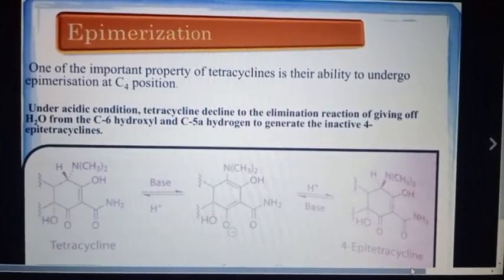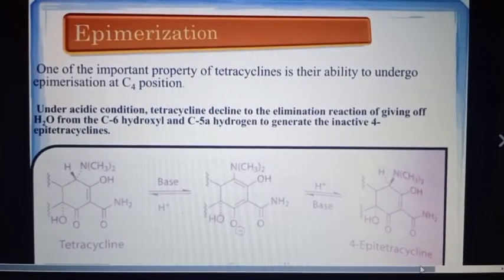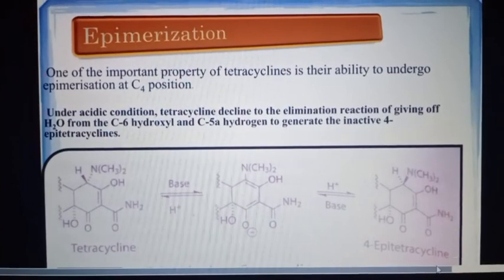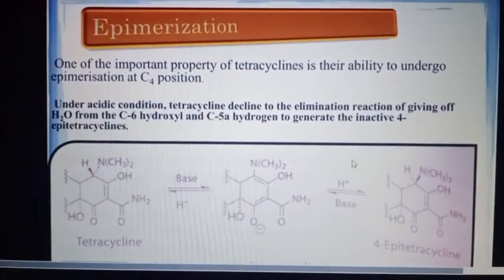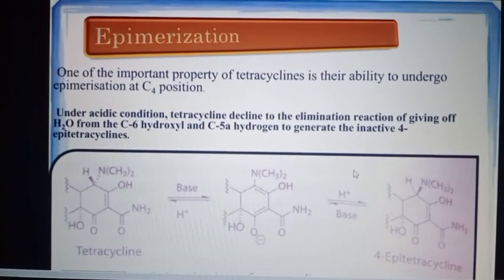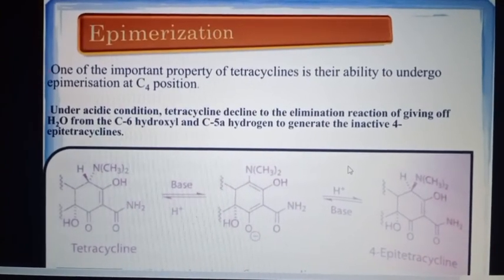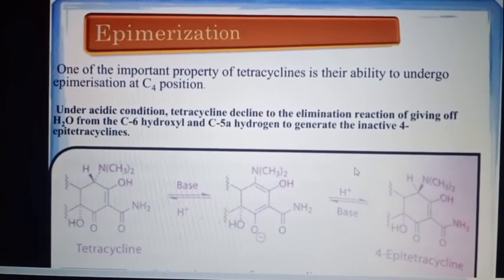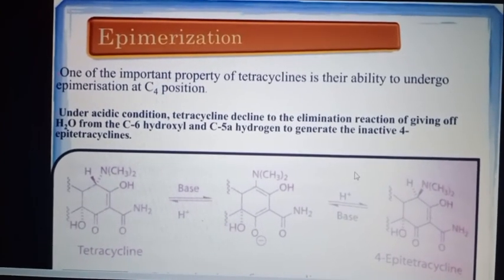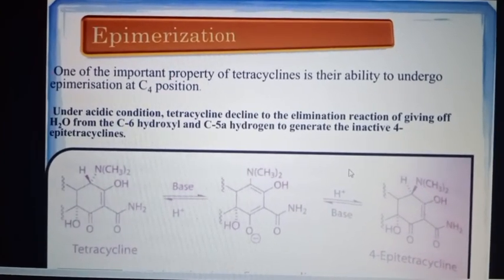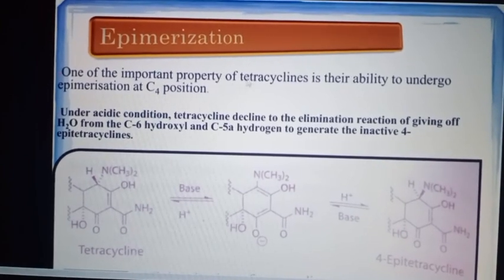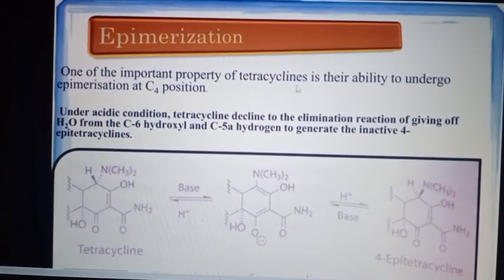Hello all, welcome back to the channel Law Pharmacy. In this video we are discussing about epimerization. Epimerization is a change of a particular stereochemical center in a compound. An important example of epimerization is tetracycline.